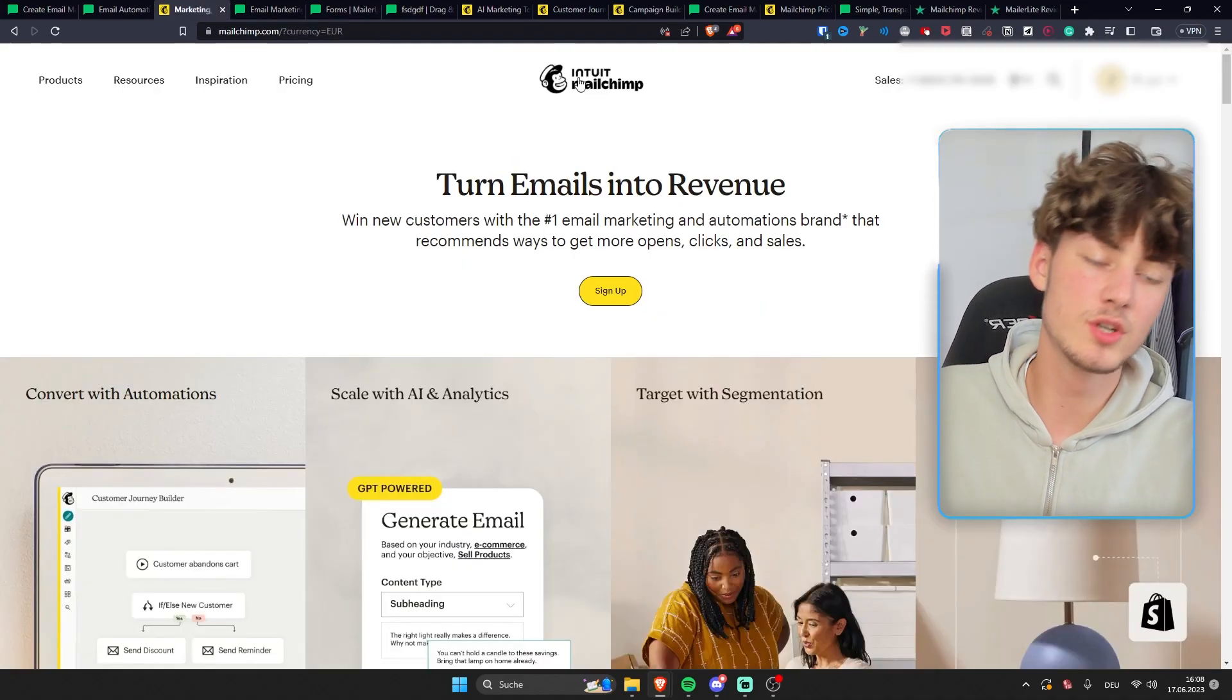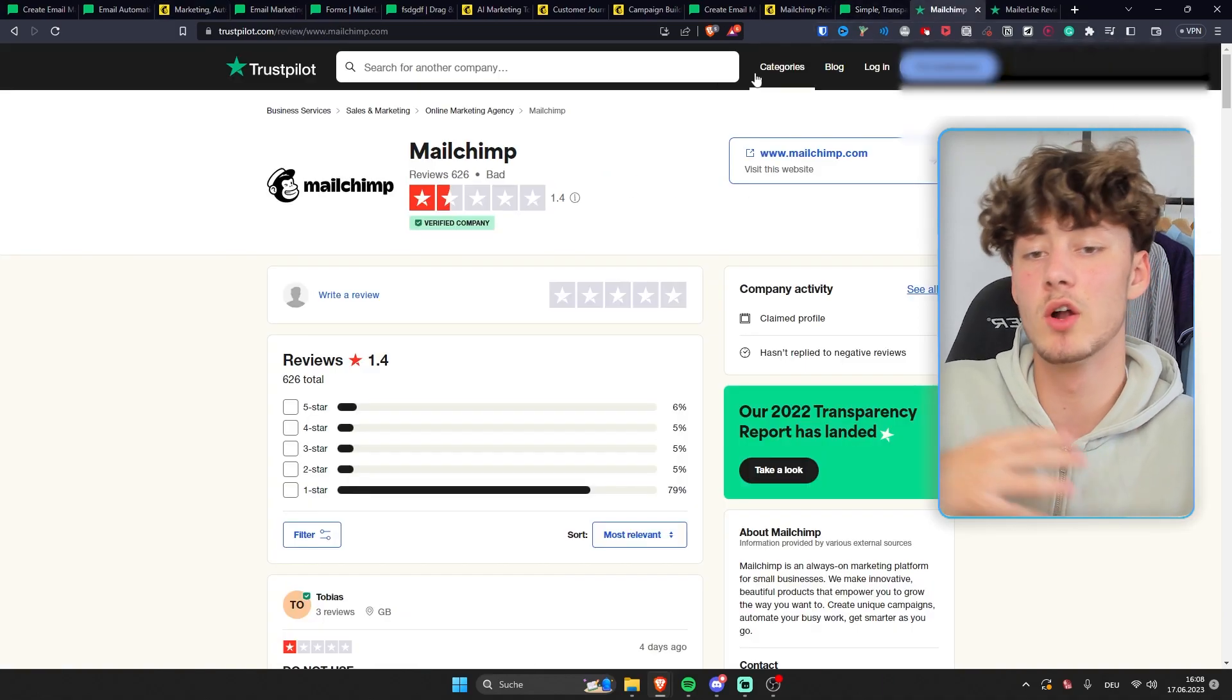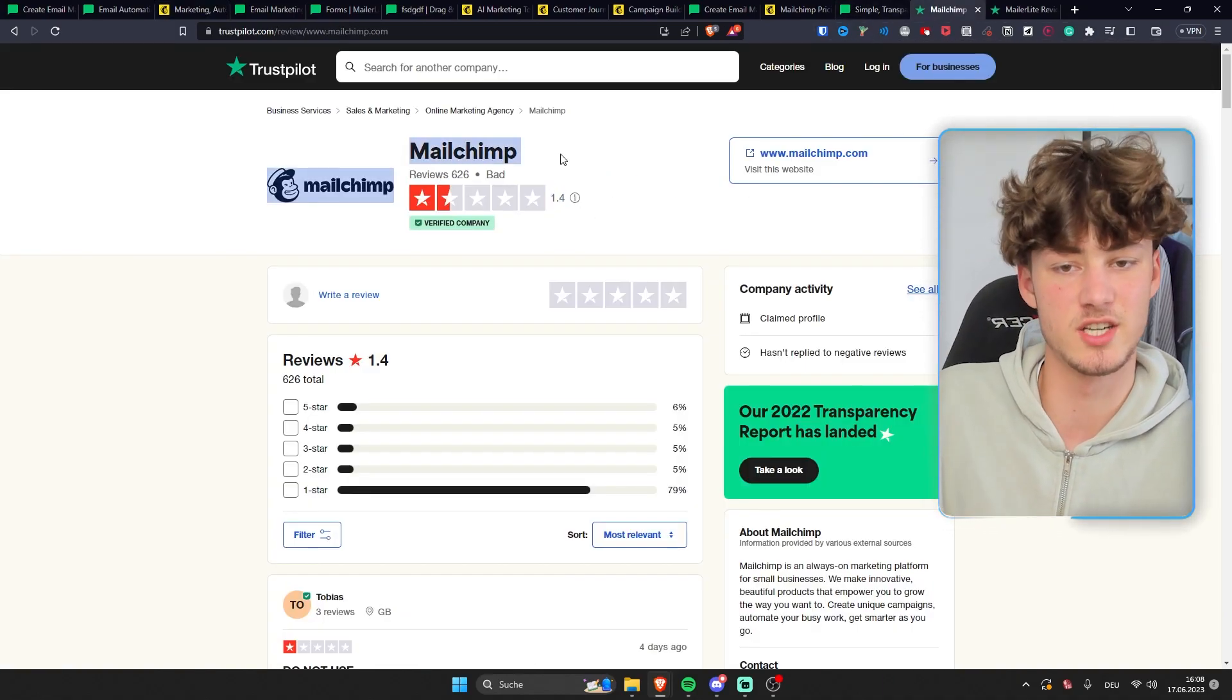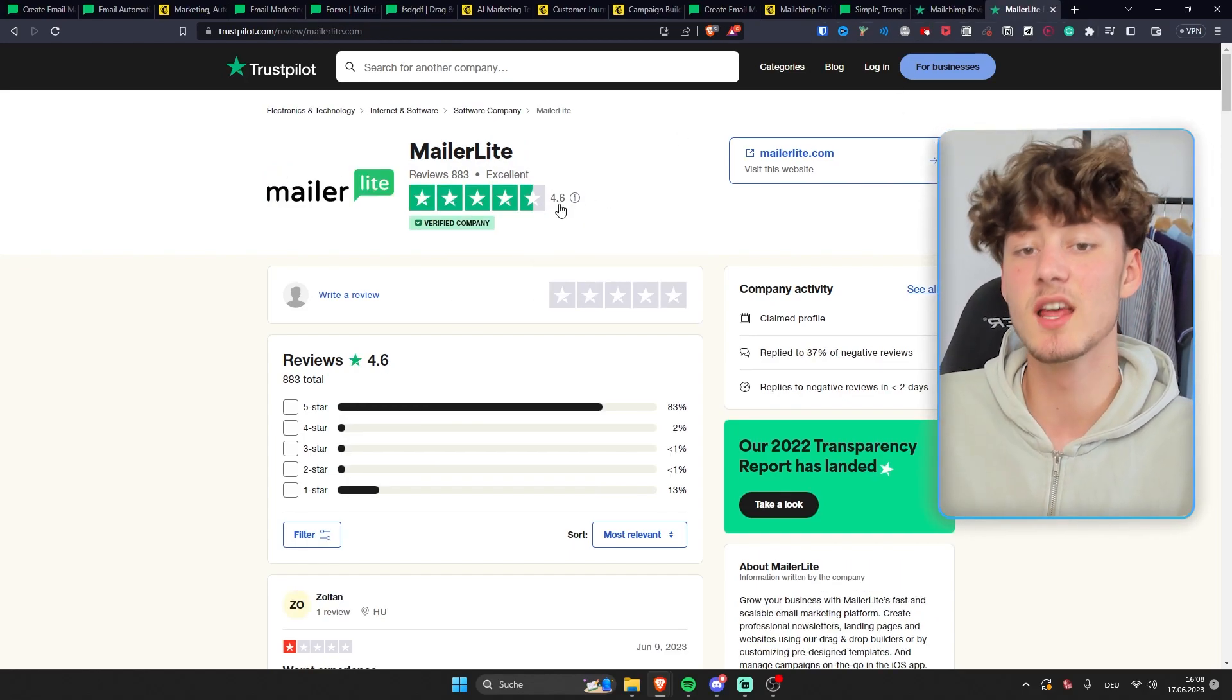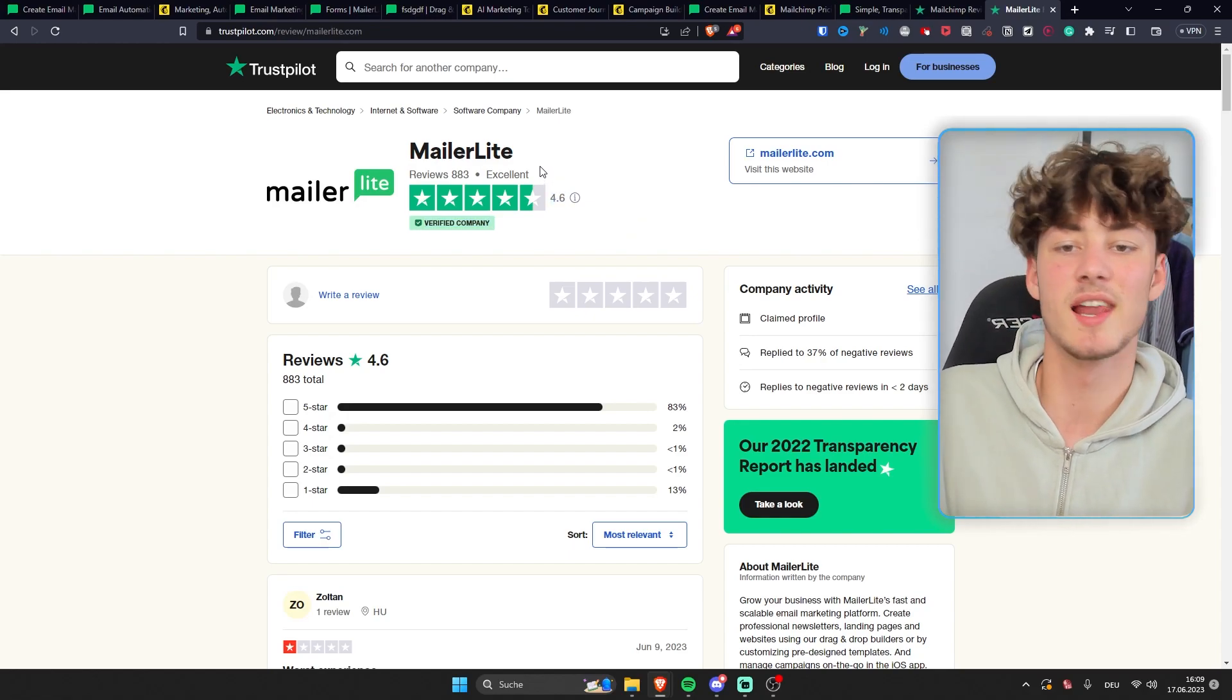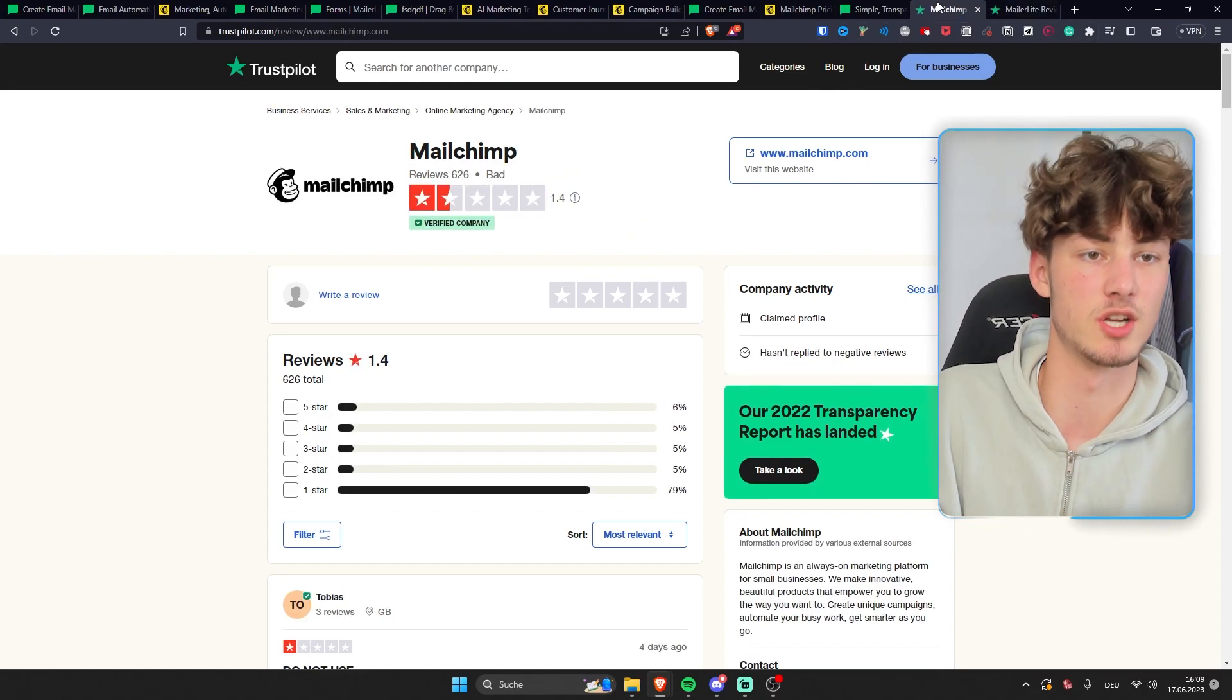One thing which you also have to take into consideration is that the overall review on Trustpilot, for example, doesn't look too good for MailChimp. As you can see, MailChimp only has 1.4 stars and MailerLite 4.6, which basically just means that MailerLite generally has better support than MailChimp.